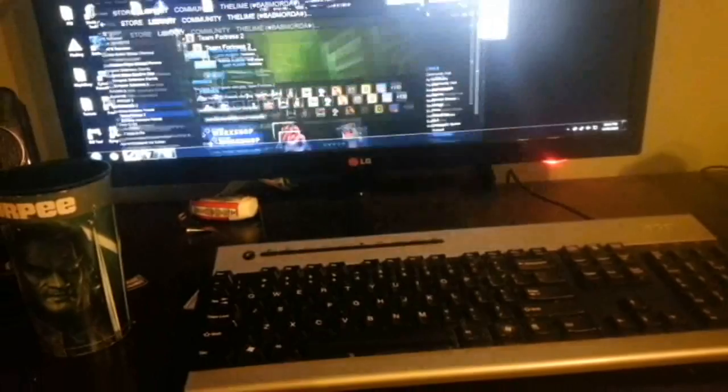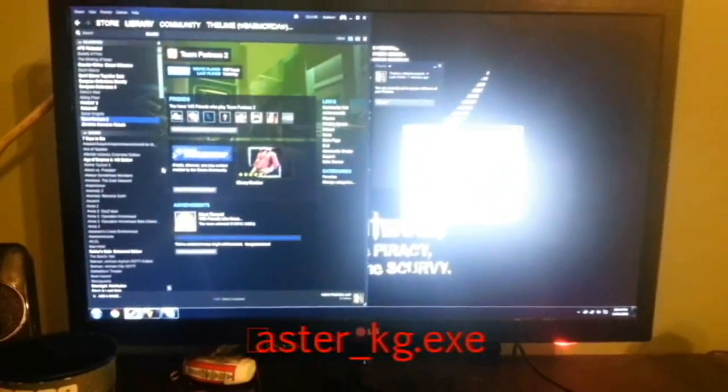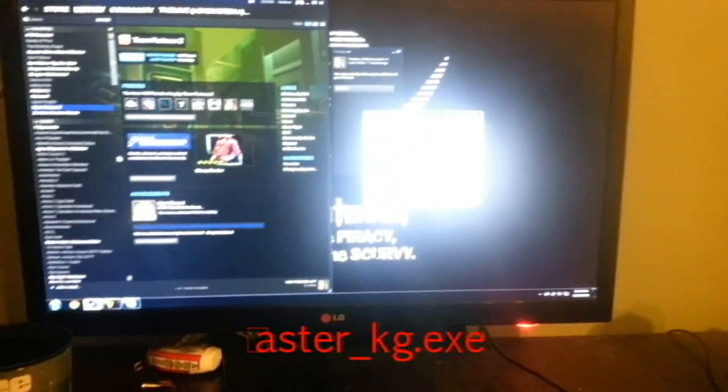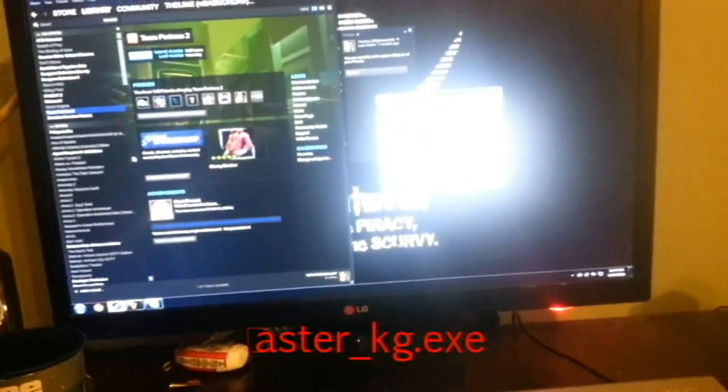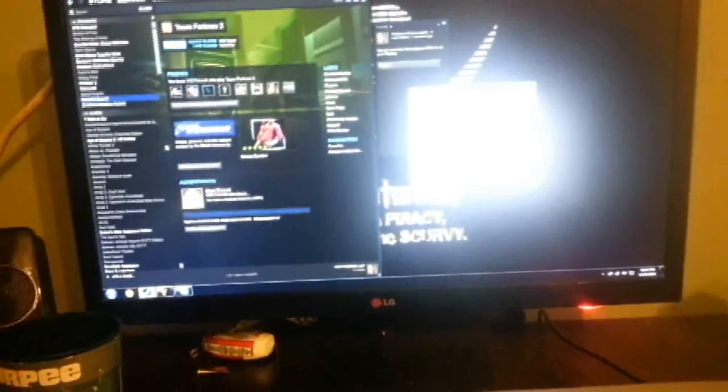The hint I'm going to give you guys is, let me just look at it real quick, Astor underscore KG dot exe. That's all I'm going to say. I'm sure there's plenty of Russian tutorials out there of how to pirate this.